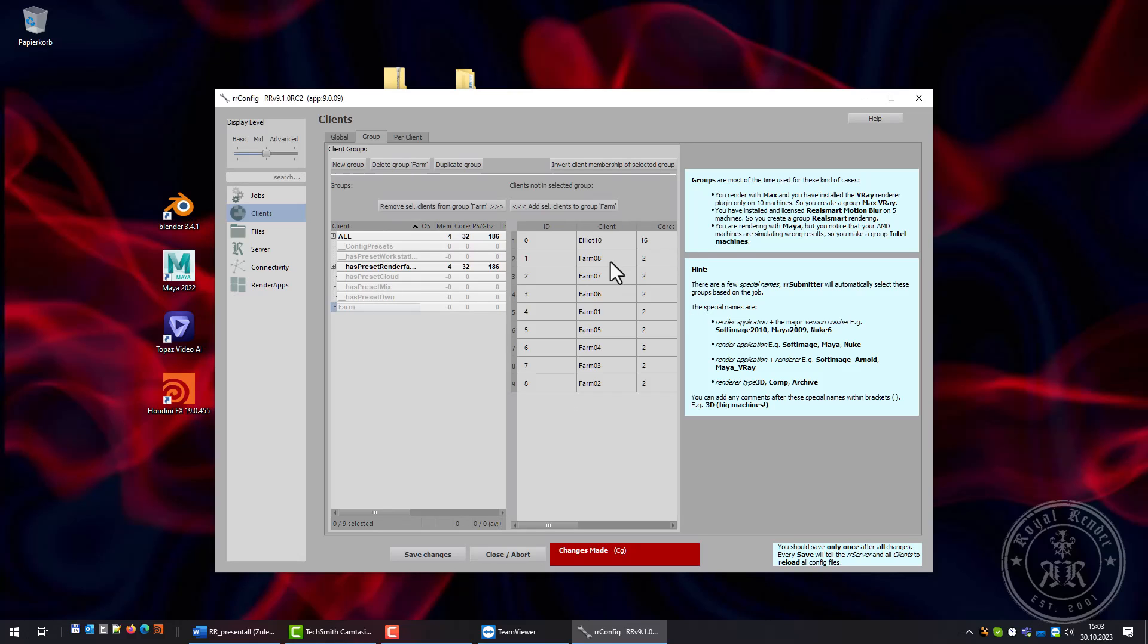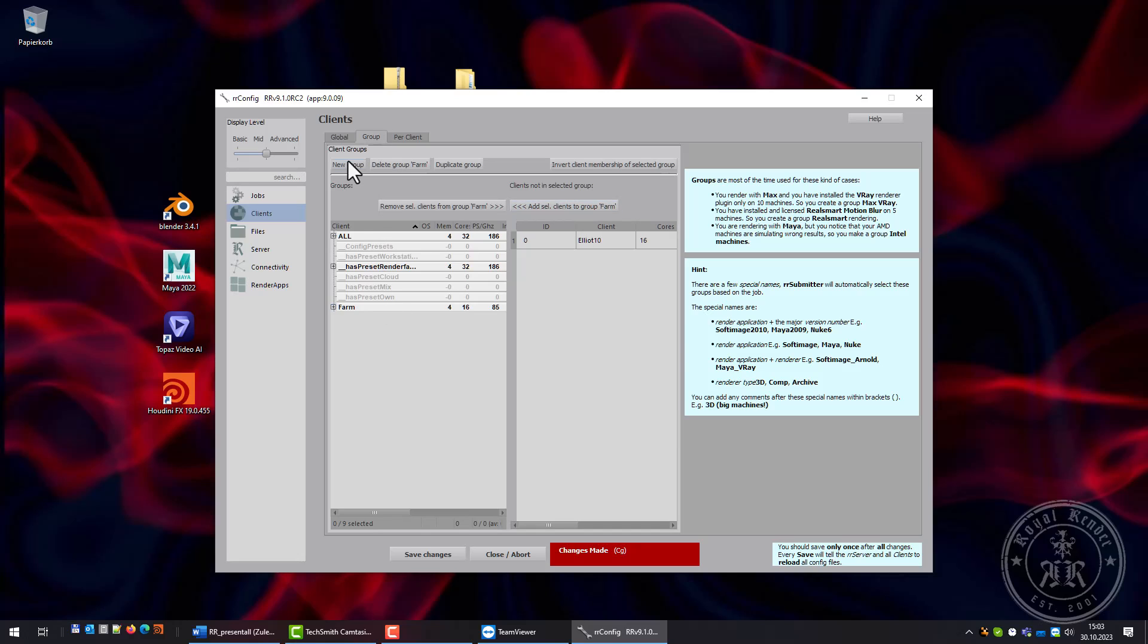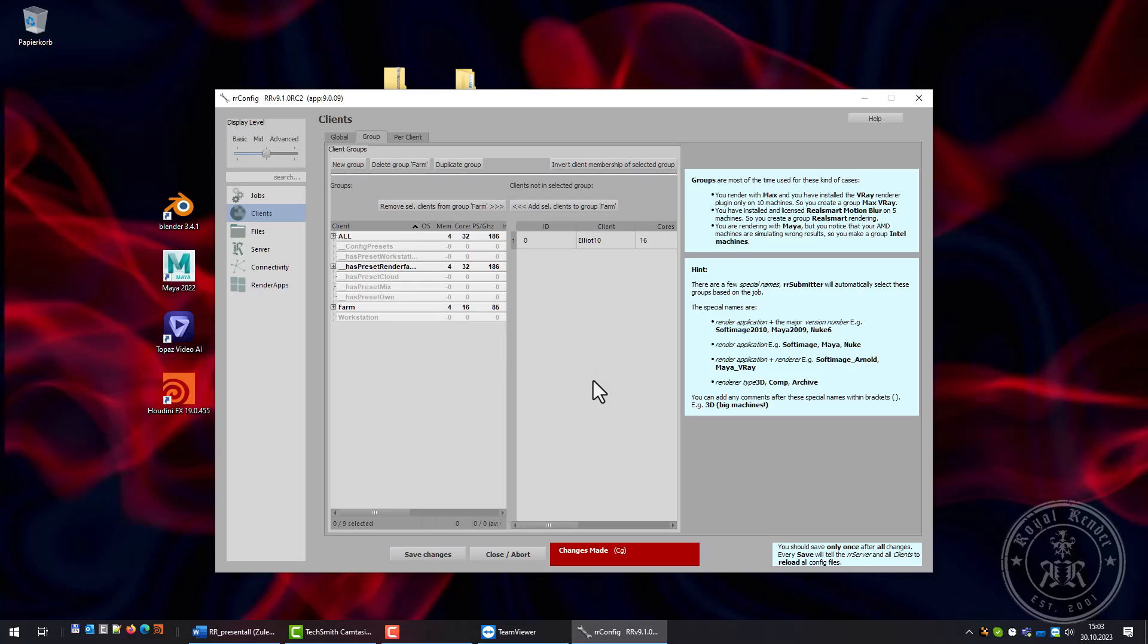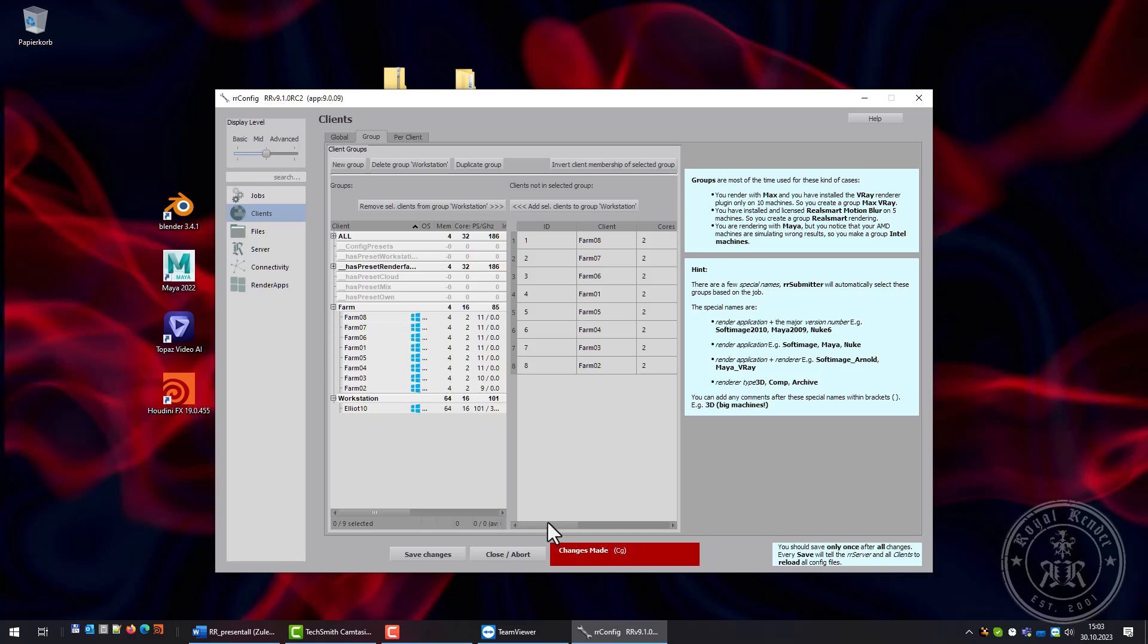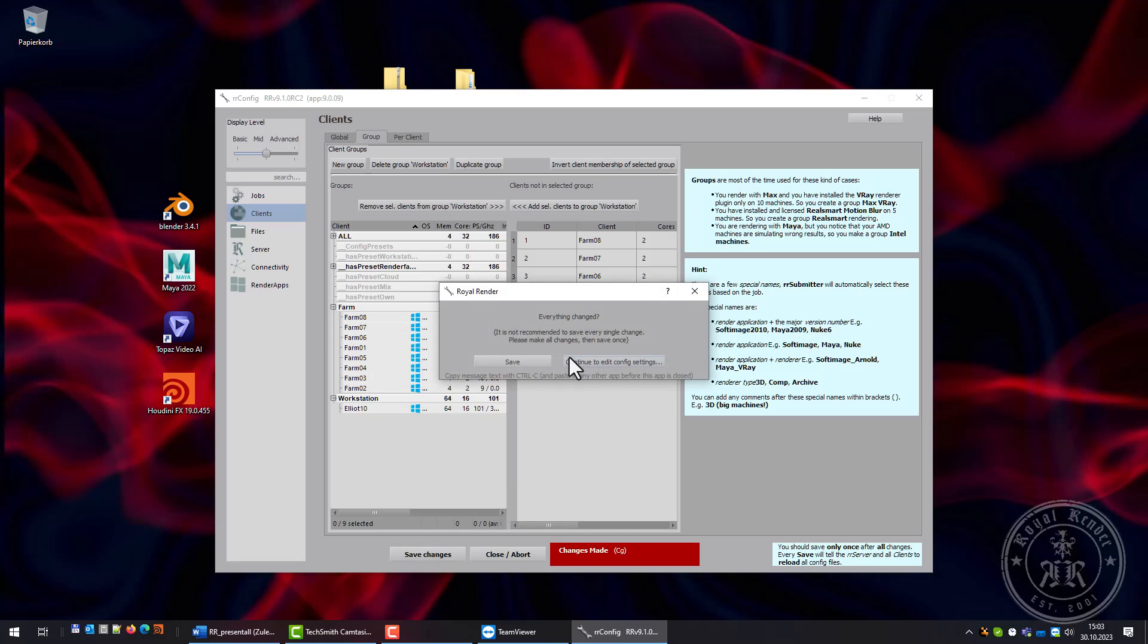Creating groups: Farm for these machines, and another group Workstation. Saved.